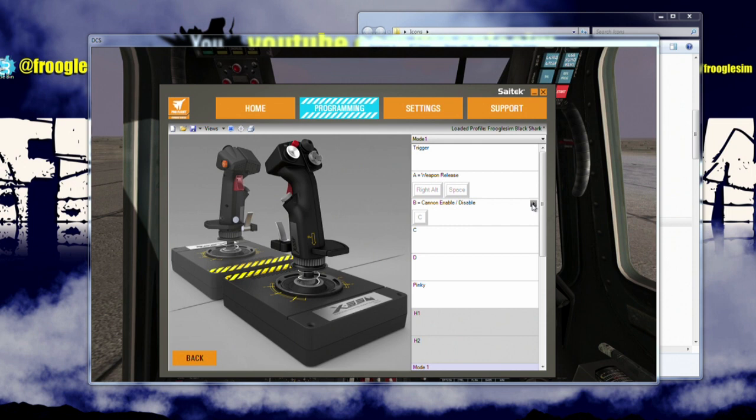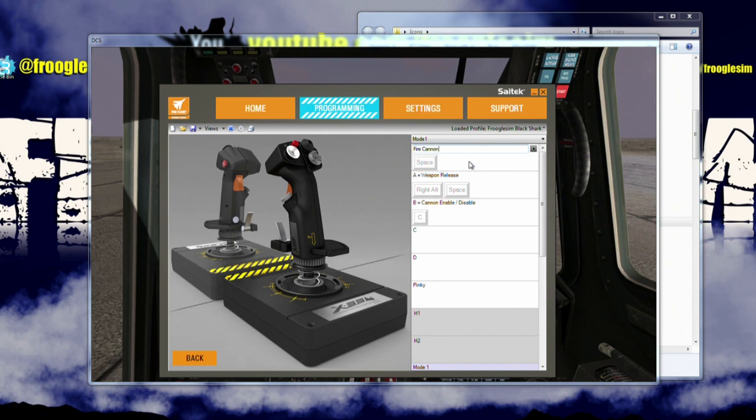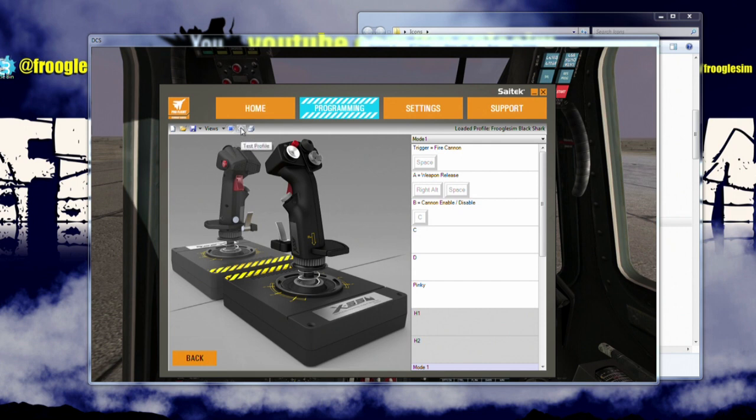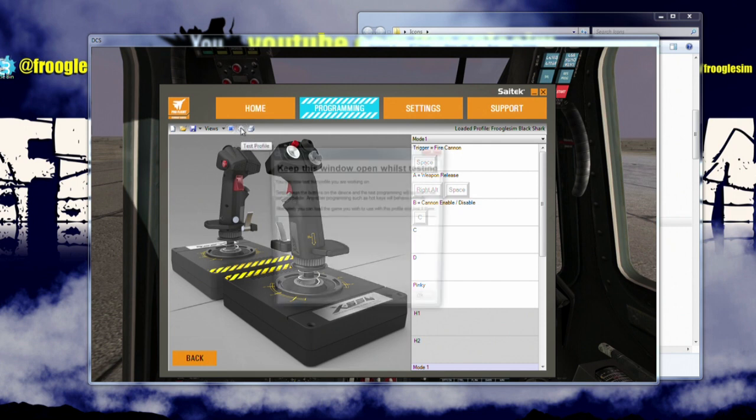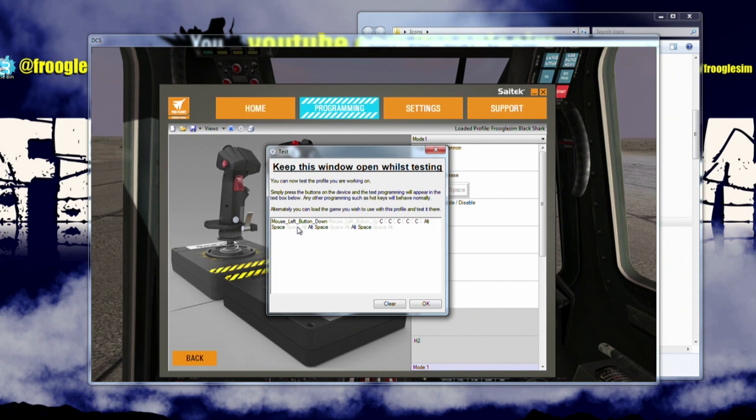Now we get to the edge cases, the trigger. I want my trigger to actually fire my cannon, which is the spacebar, so I'm going to click on trigger, hit in here, hit Spacebar, and I'm going to put in here Fire Cannon. Now what I can do is I can save this profile, hit the Profile button here, which sends what I've just done to the joystick, and then I can hit this little test profile here. So hit the button on the side of the stick, there's my C, that's all great. If I press the button on the top, there's Weapon Release. Good.